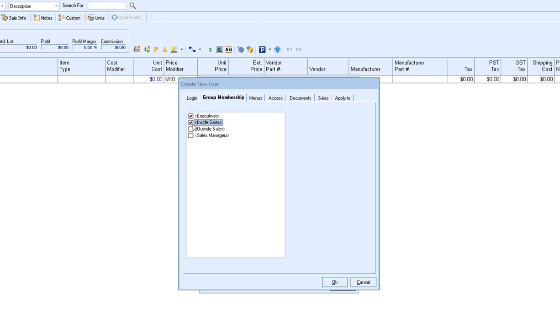Although it is possible to assign a user to multiple groups, it is not recommended as you may have group settings copying over and saving over existing group settings. So we do recommend just assigning every user that is going to be in a group to a single group only. Groups are not required, you don't have to use them, but if you are going to use them, only assign each user to a single group in QuoteWorks.